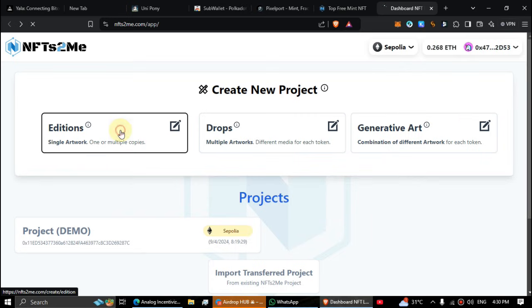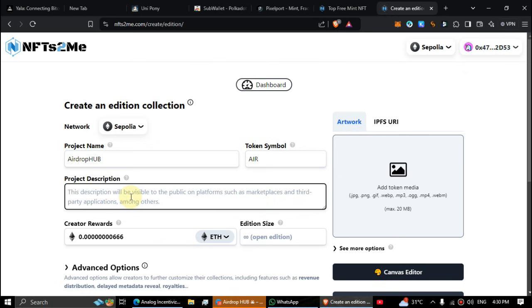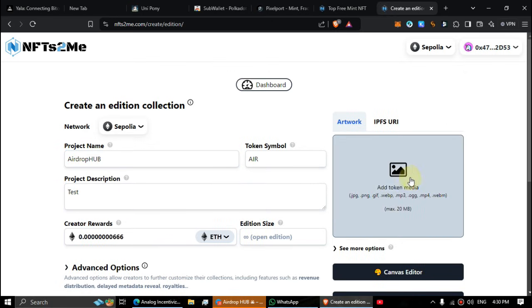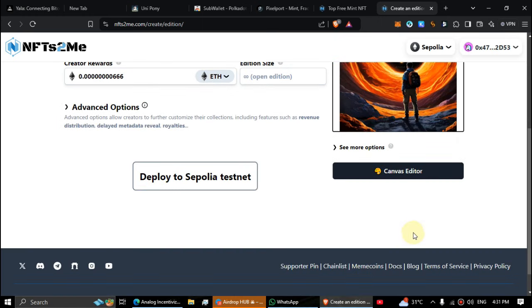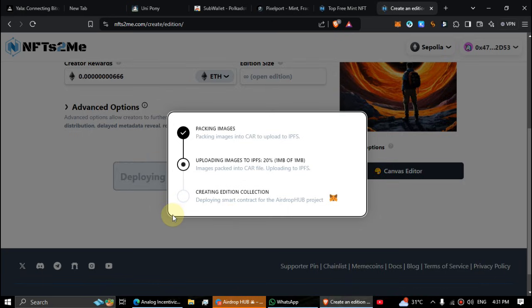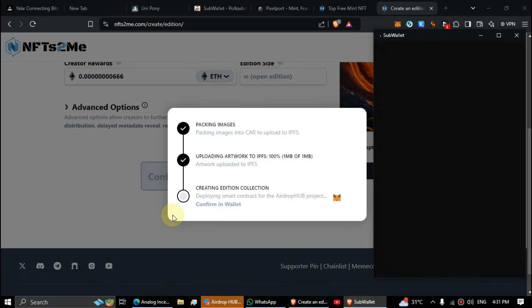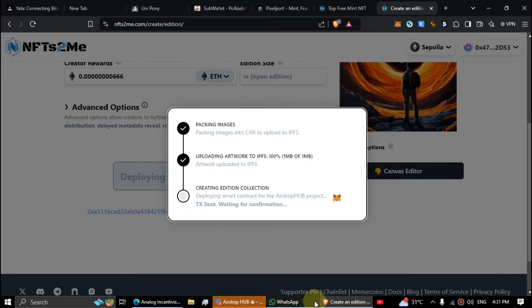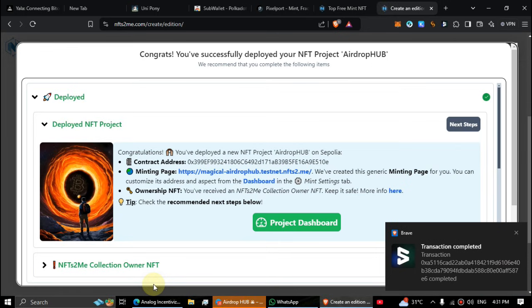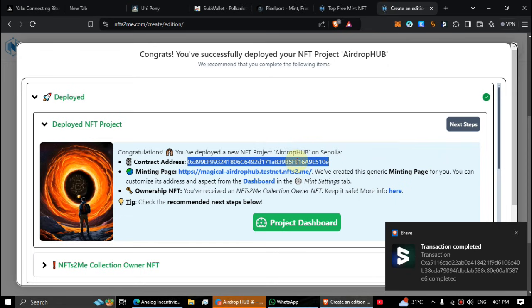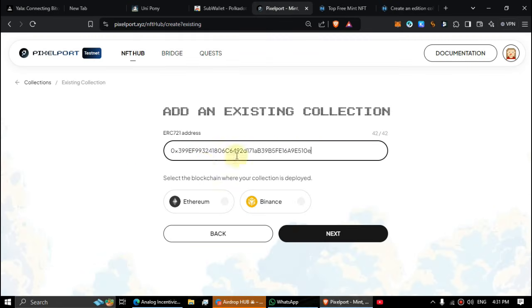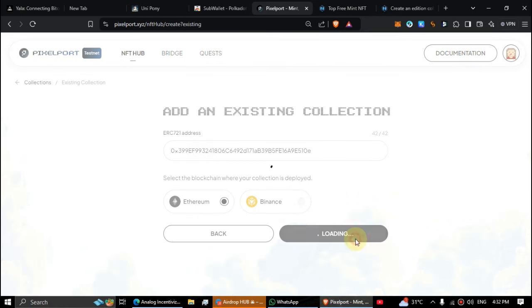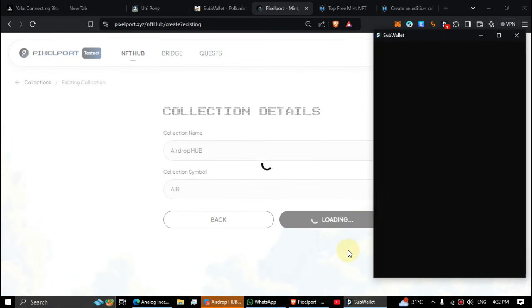Now click on editions, enter a name and description. Upload an image to your collection. Now deploy your NFT. Now copy this contract code, paste the contract here, select Ethereum and click next. You can see my NFT name and symbol visible here. Click submit.